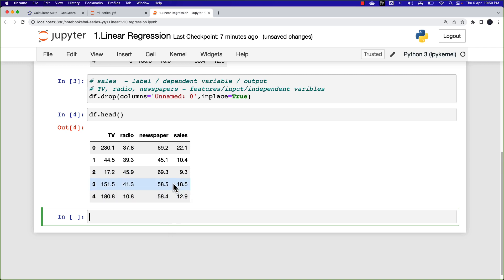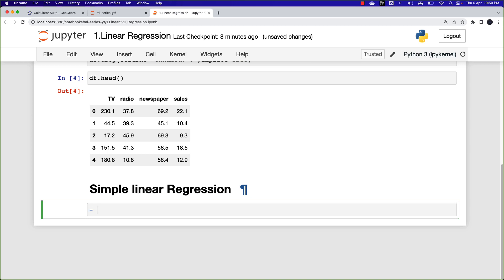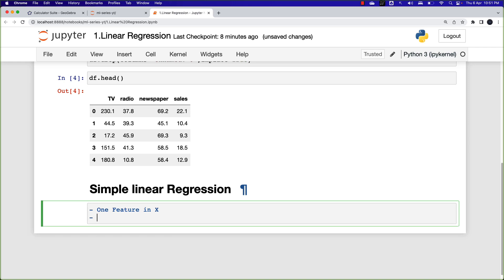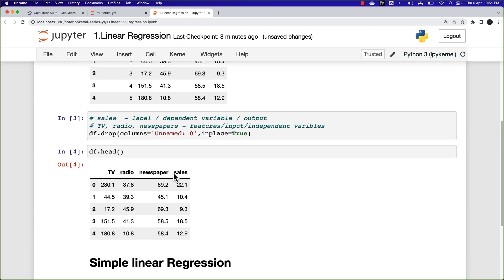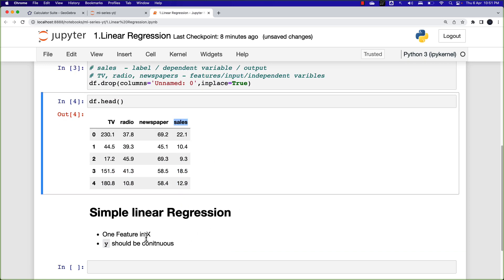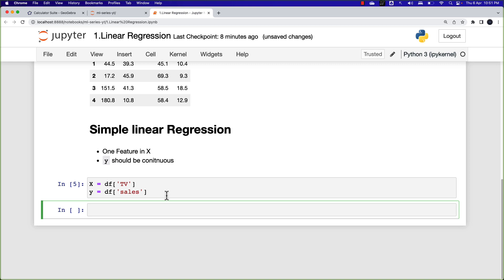The next thing I'm going to do is implement simple linear regression. In simple linear regression, we have only one feature in X, and Y should be continuous. We can observe that sales is continuous in nature. For demonstration, I'm going to consider the column of TV as X and the column of sales as Y — separating X and Y for the given data.